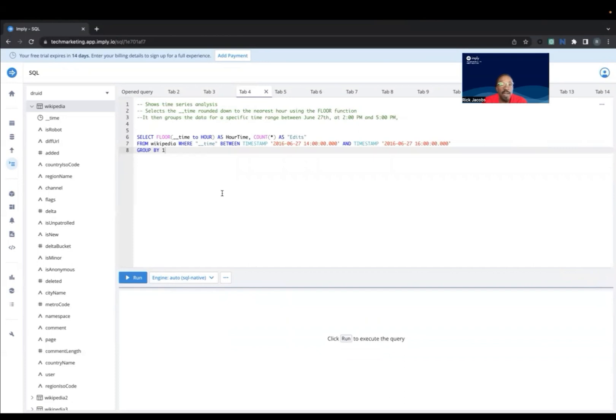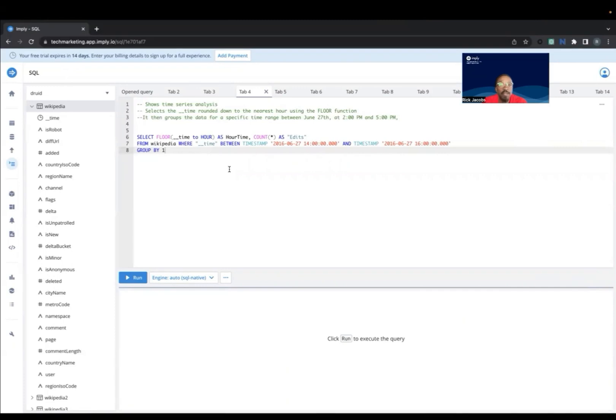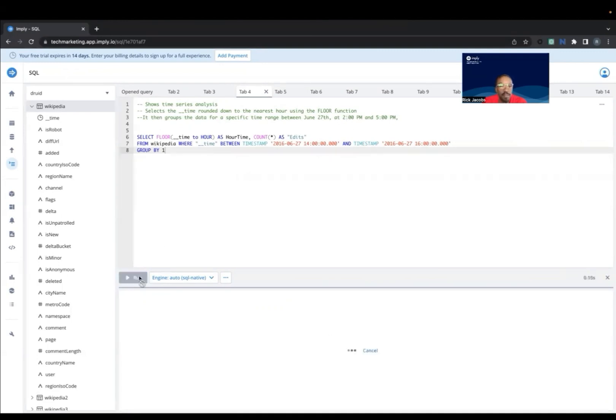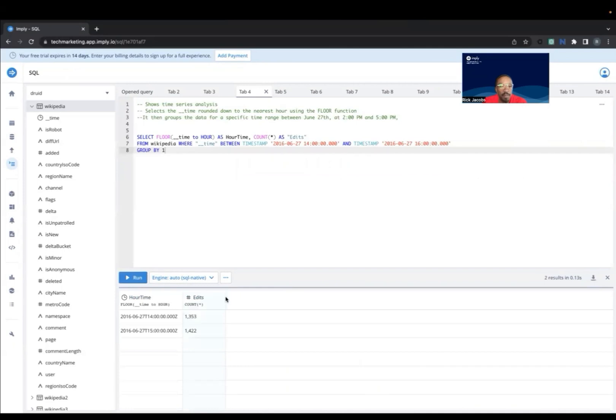This query uses time series analysis, so it selects the time and runs it down to the nearest hour using the floor function. And then it groups the data returned for that specific time range, which is between 2 p.m. and 5 p.m. on June 27th. And then we have the edits for that particular time period.